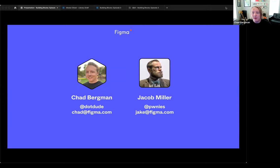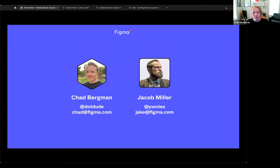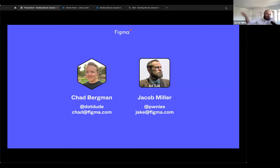For those who haven't joined before, Jake and I like to chat a bit here in the beginning. My name is Chad Bergman, I'm a designer advocate at Figma, which means I get to work with all of you in the community. I'm joined today by Jacob, one of our product managers working specifically on design systems, which is very important for what we're talking about today.